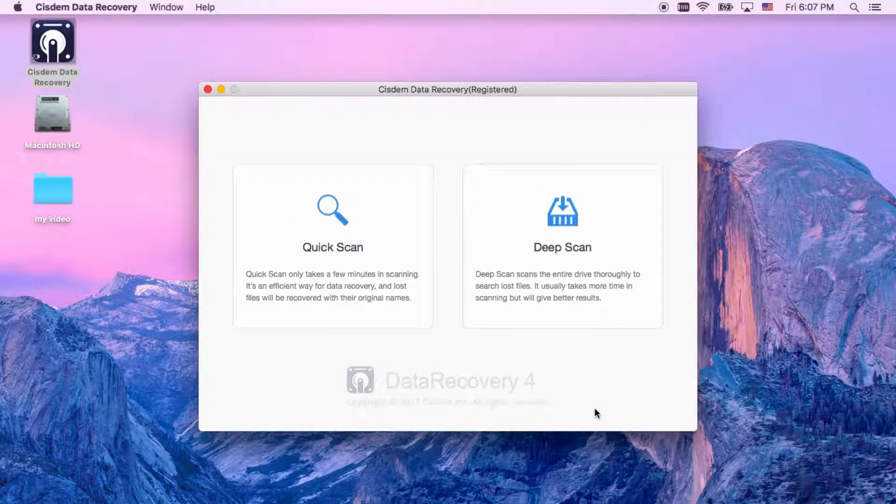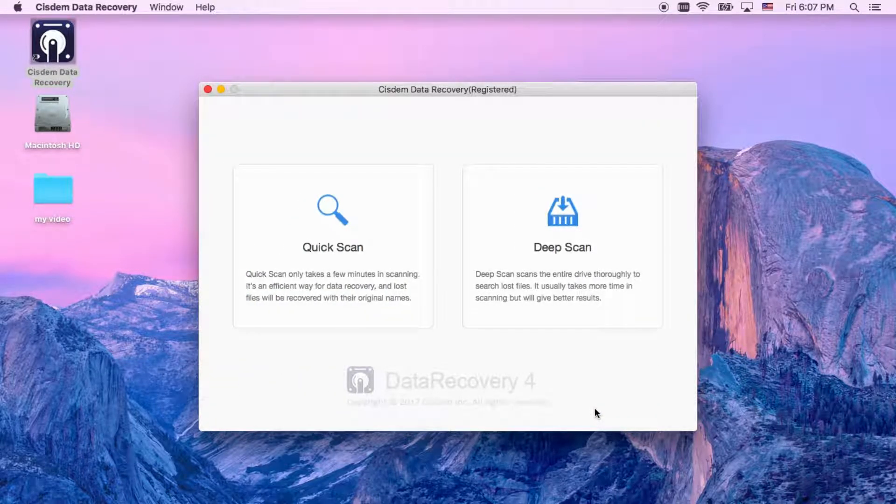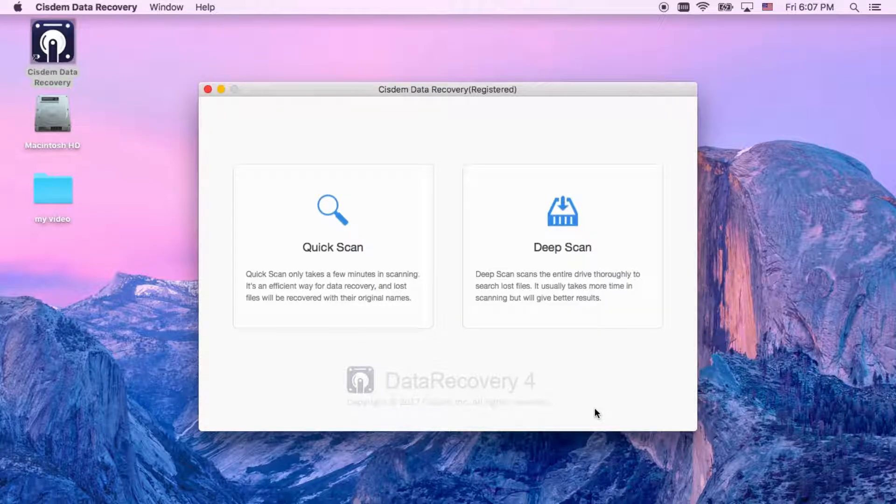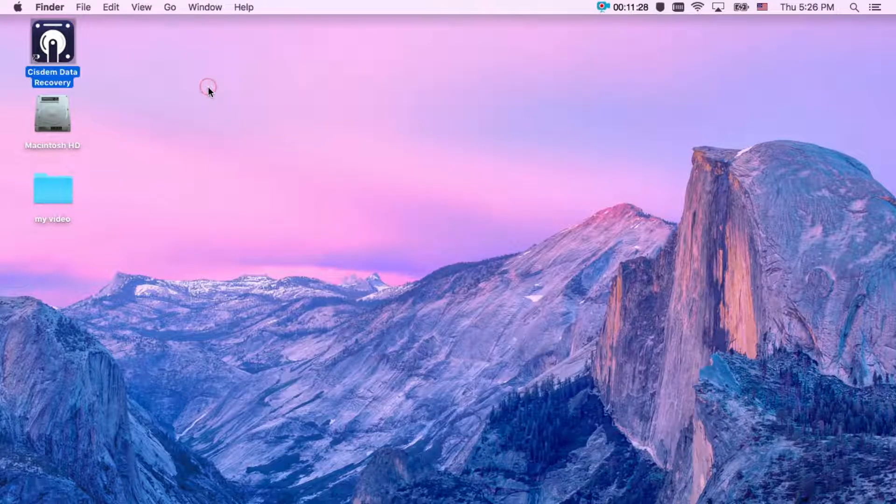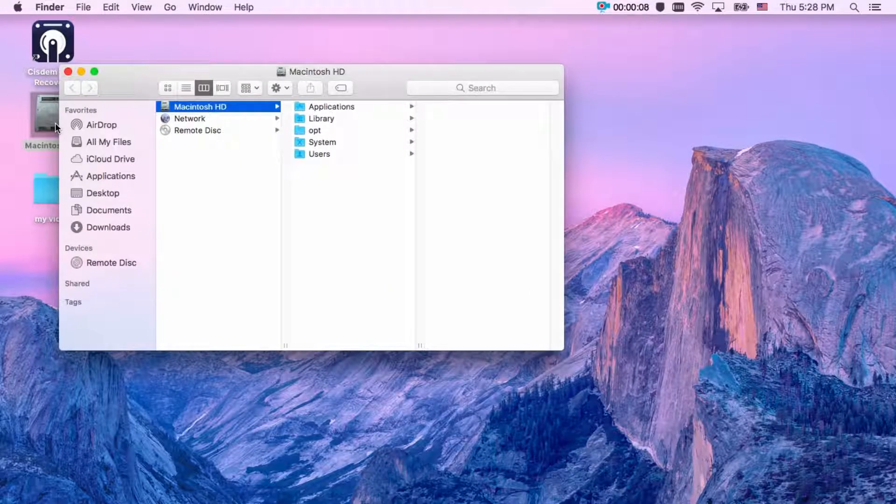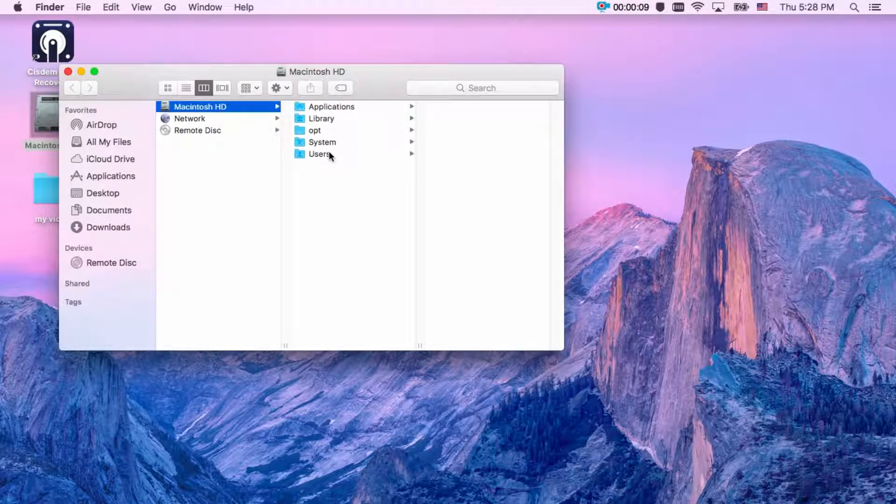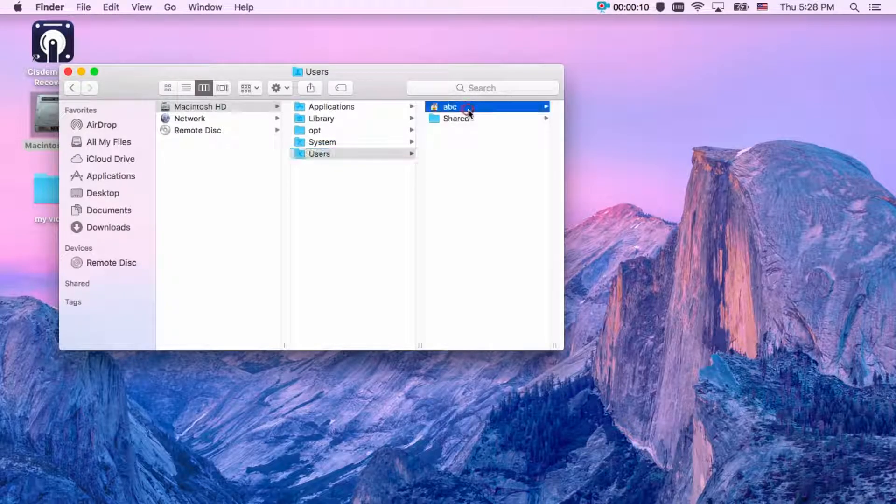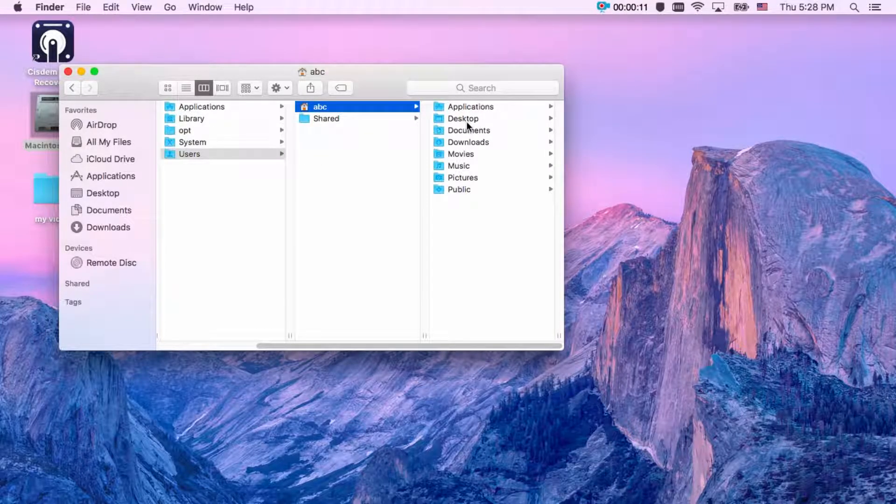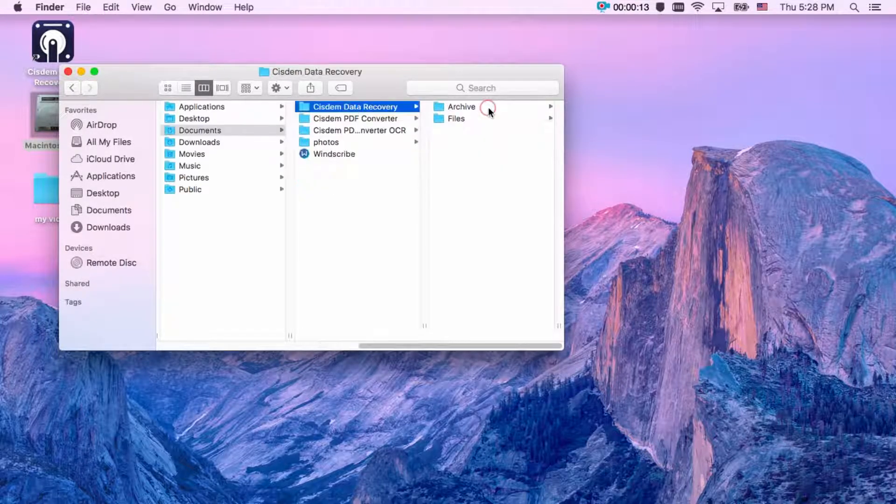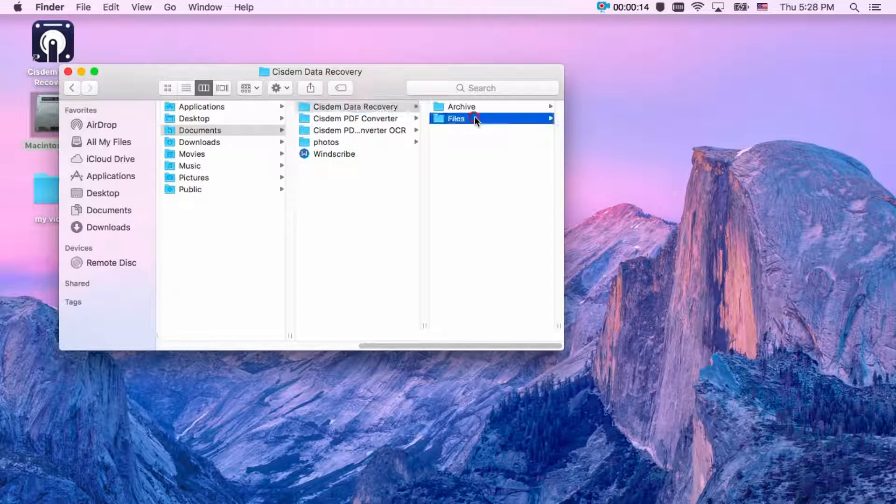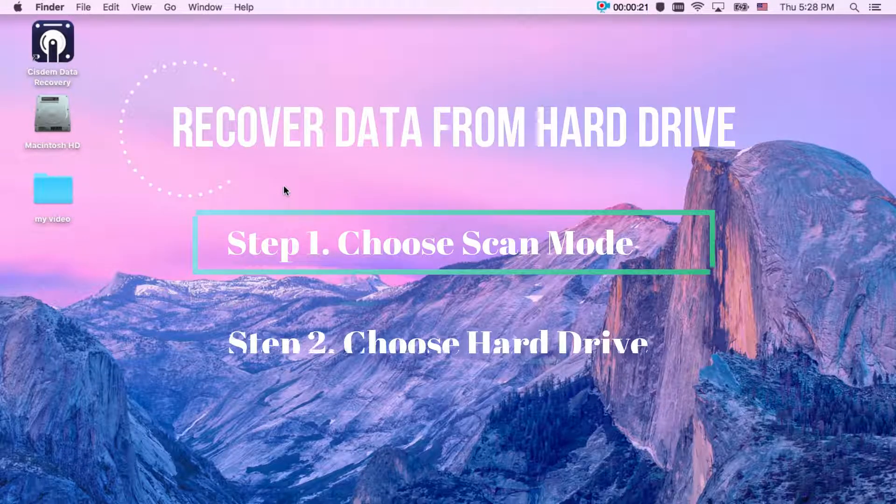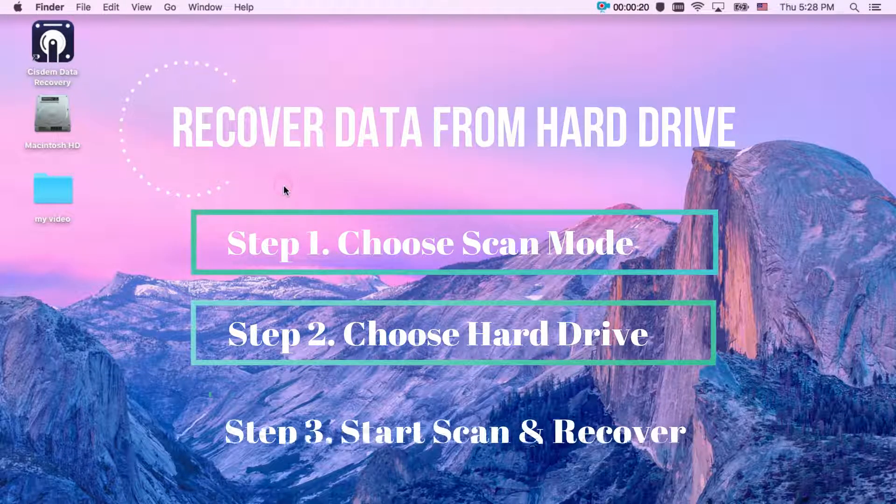Now recovery is complete. Let's check if all files are successfully recovered. Well, all data are recovered, so recover data from hard drive just three steps.